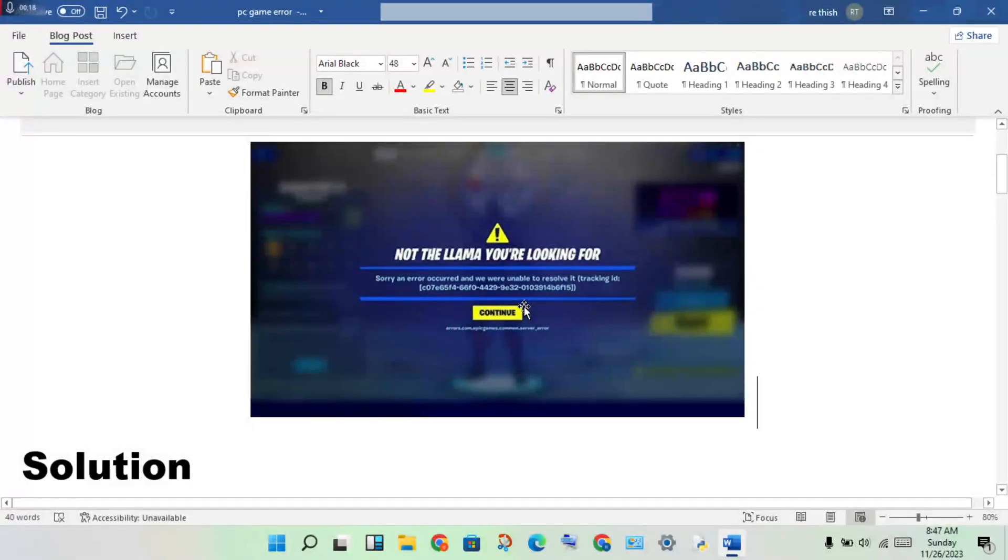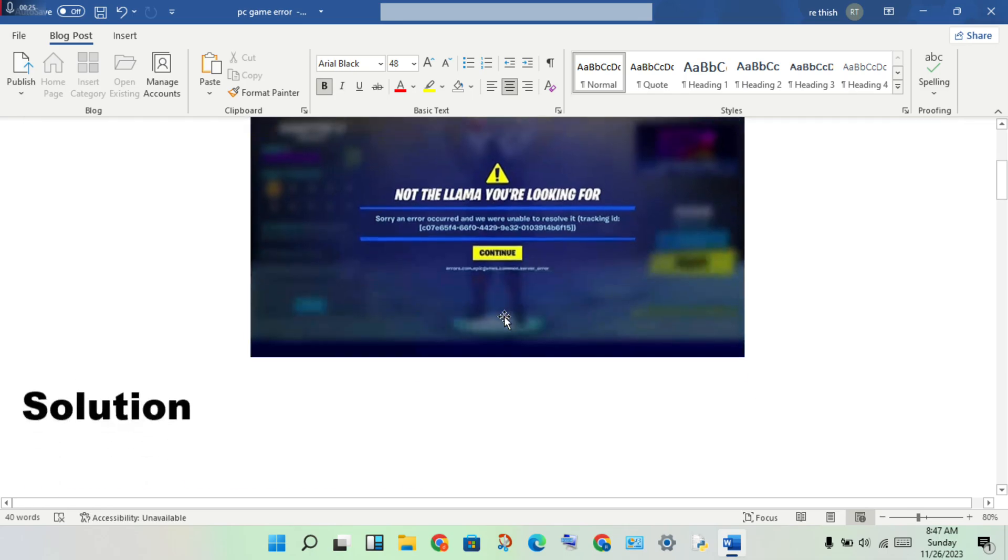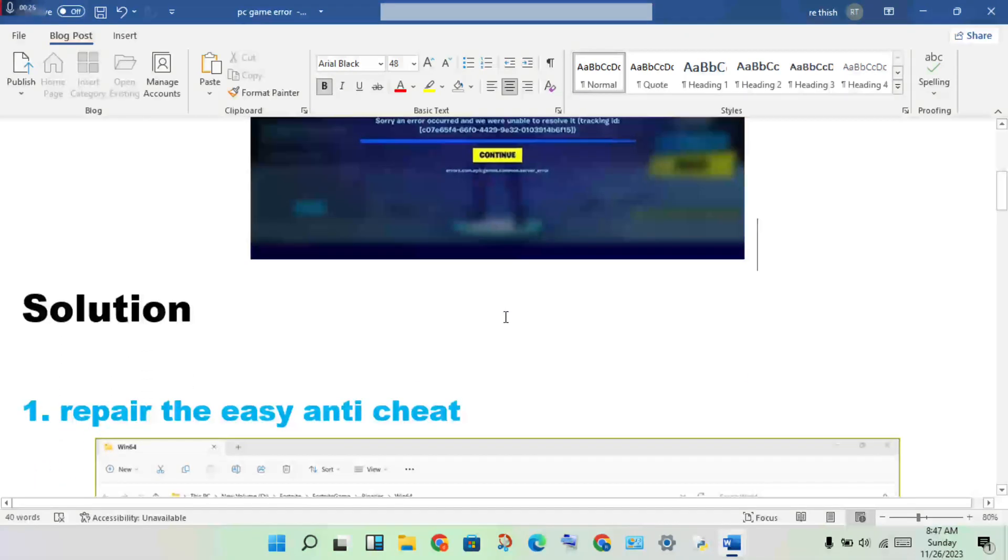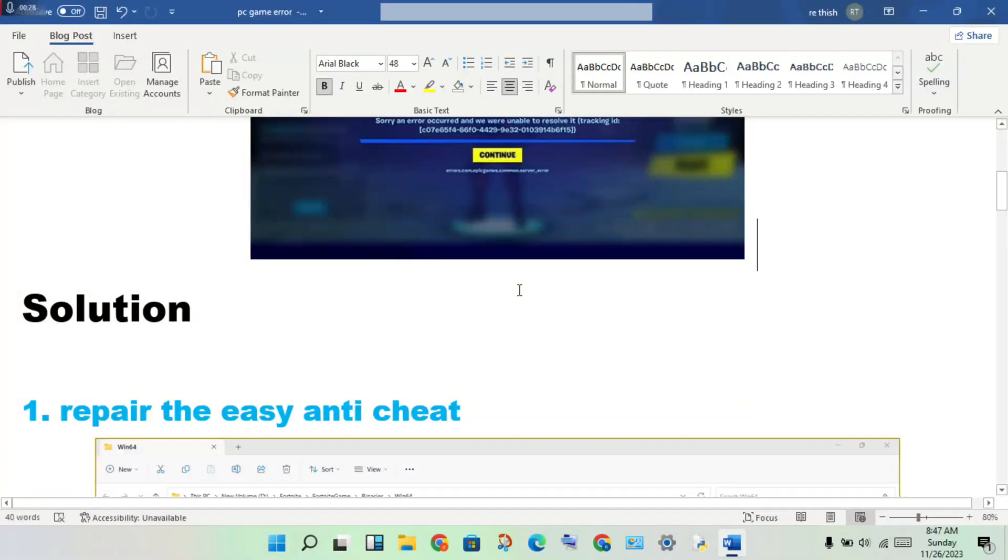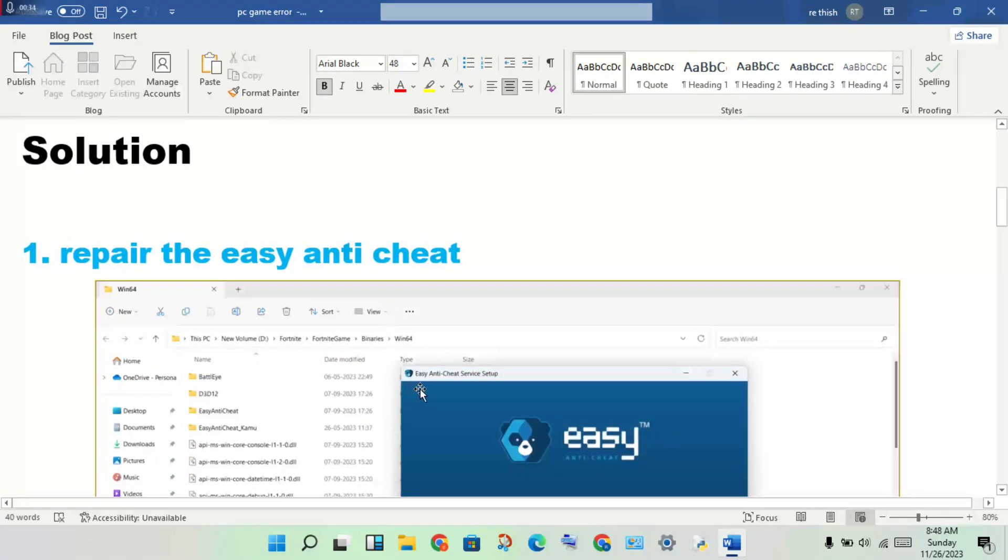You will click continue when you see the error. The next step is to repair the EasyAntiCheat application.